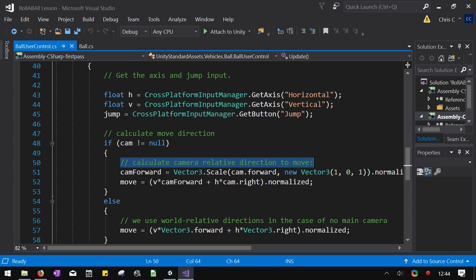When you push A, it moves perpendicular to the left of the camera. When you push D, it moves to the right of the camera. And S moves towards the camera. So that's exactly what we're doing here.